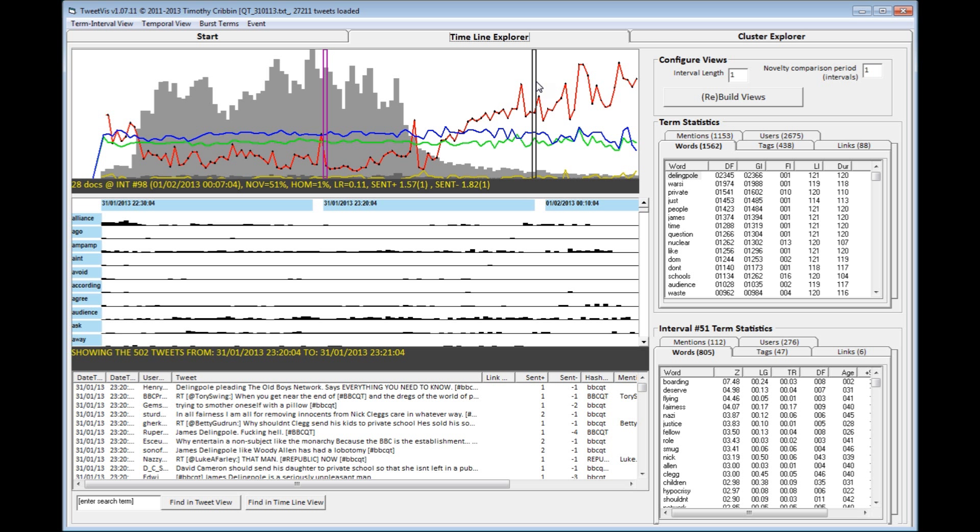This dataset captures Twitter conversation using the official BBCQT hashtag for a period of time just before the programme, during the programme itself, and any discussions that linger around after the programme's finished.